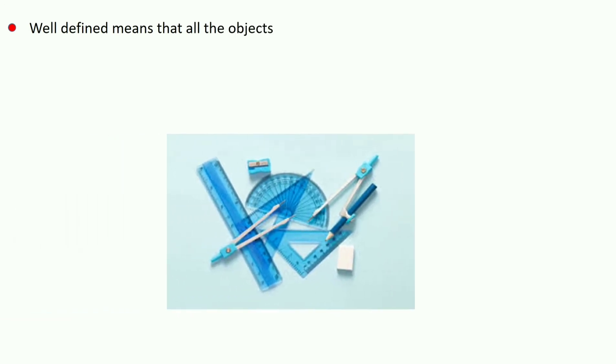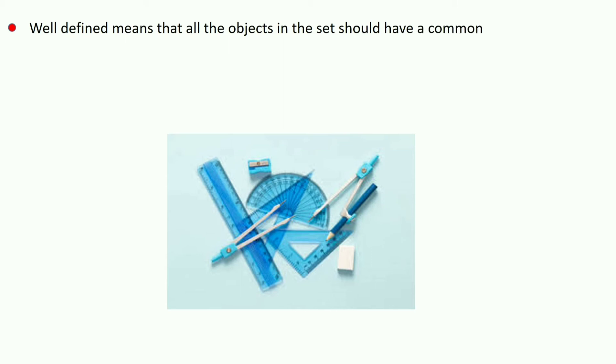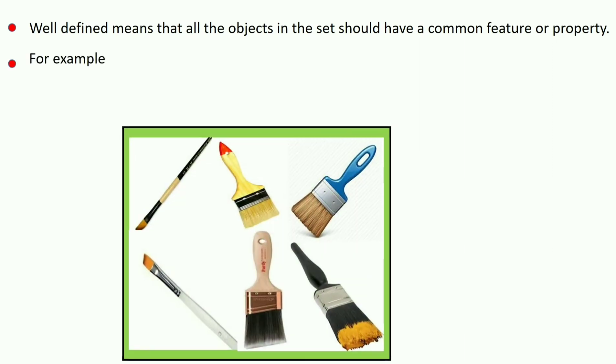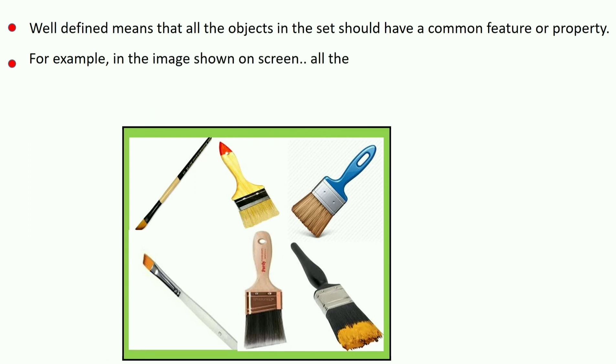Let us know about well defined sets. Well defined means that all the objects in the set should have a common feature or property. For example, in the image shown on screen, all the objects are painting brushes but sizes are different.